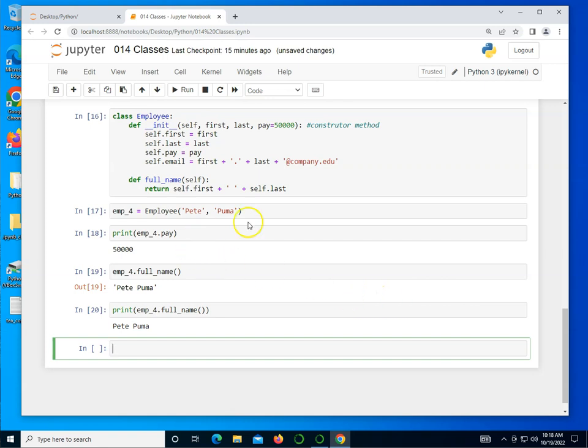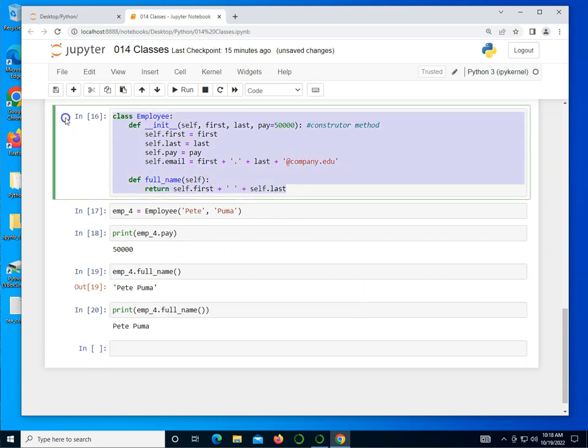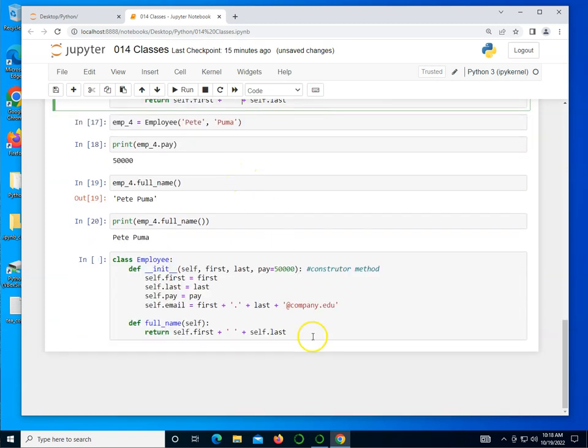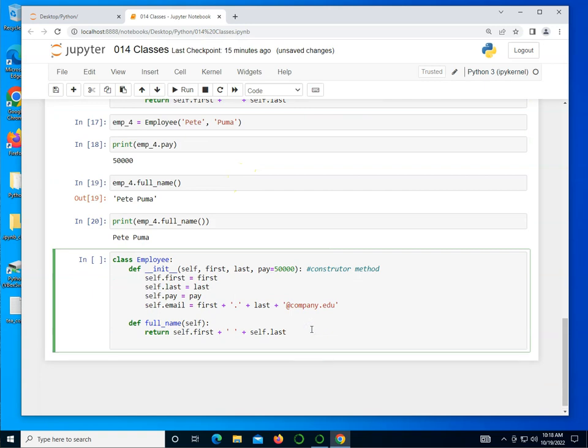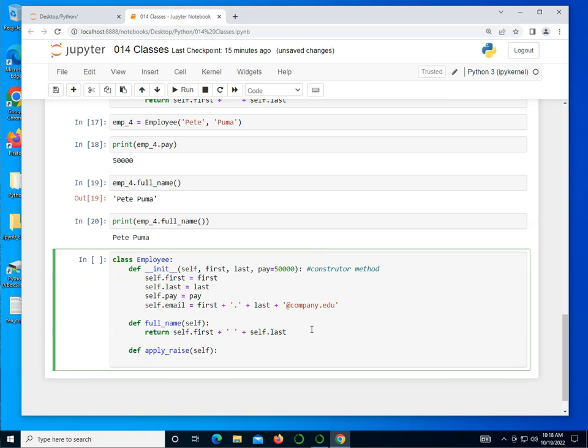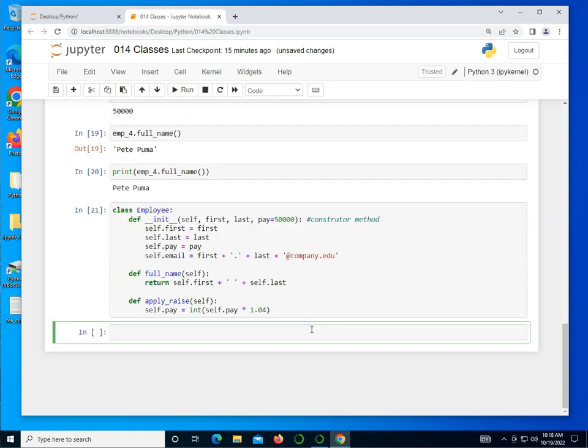Let's go ahead and do one more change to this. So I'm going to copy and paste this definition because I want to add to it. So I'm going to add one more method. So def, and I'm going to call this apply_raise, for instance. And it's going to take no parameters. The only thing it takes is the self parameter in this case. I'm going to get self.pay to be equal to the integer of self.pay times 1.04 for 4% increase.